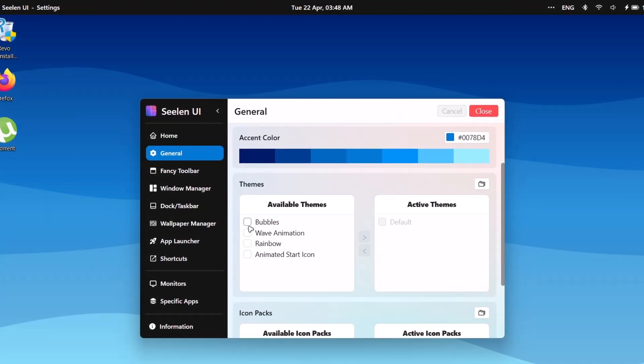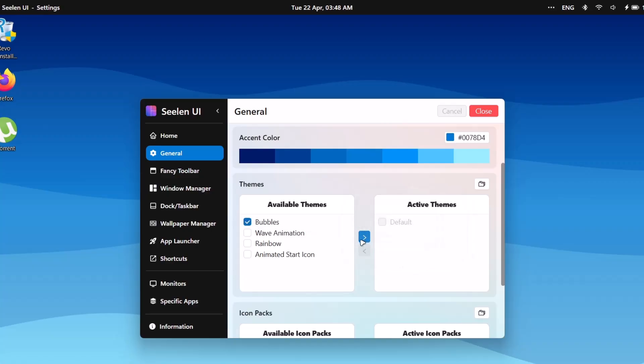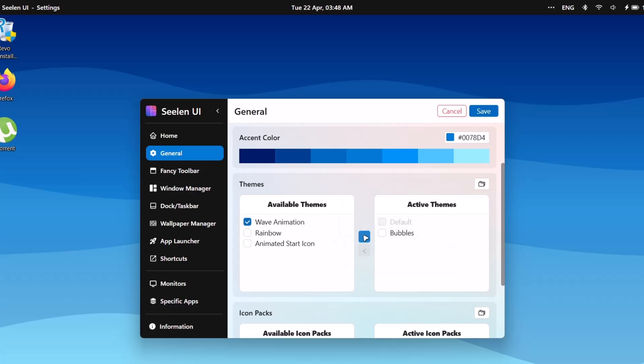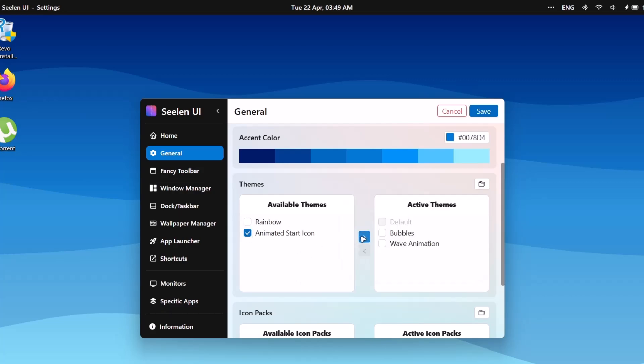And under themes, we're going to select these bubbles, check on bubbles, then go right here and click on this icon. Now proceed to wave animations. Check on that. Go right here and click on this icon. Go onto animation start icon. Go to this icon. Click on that.